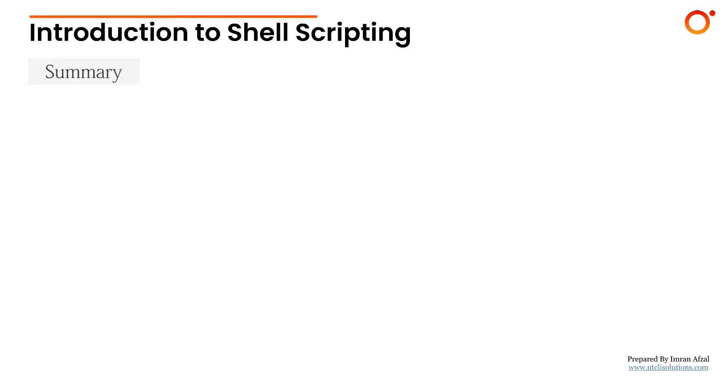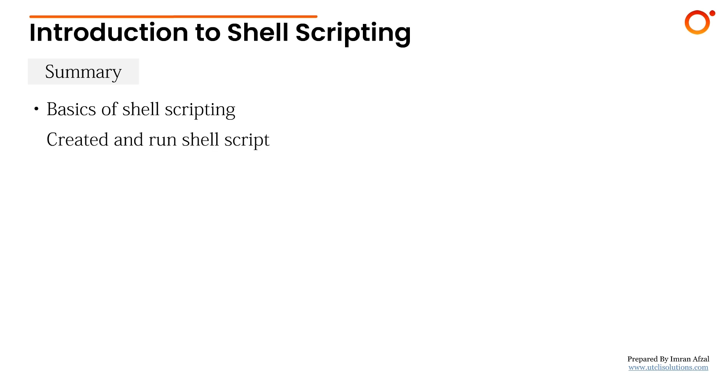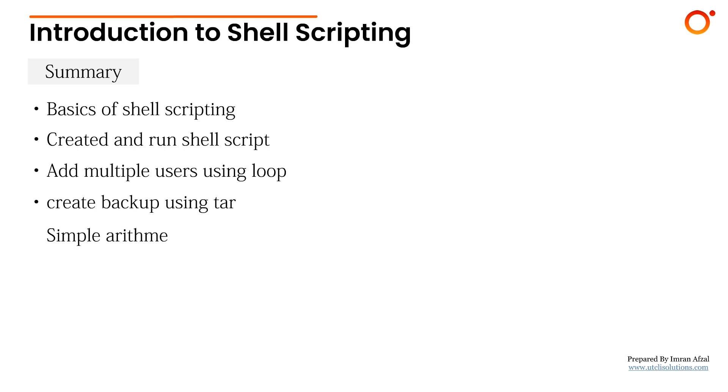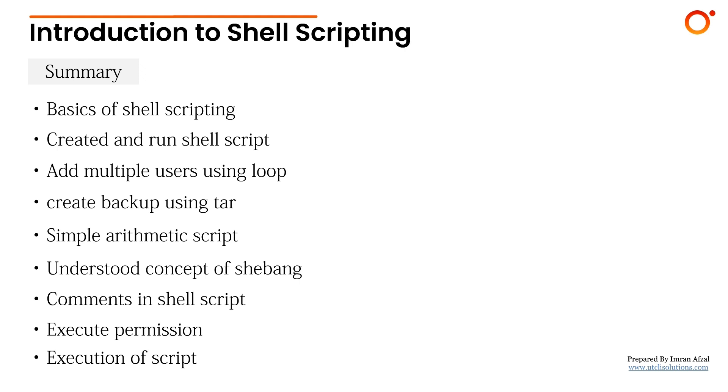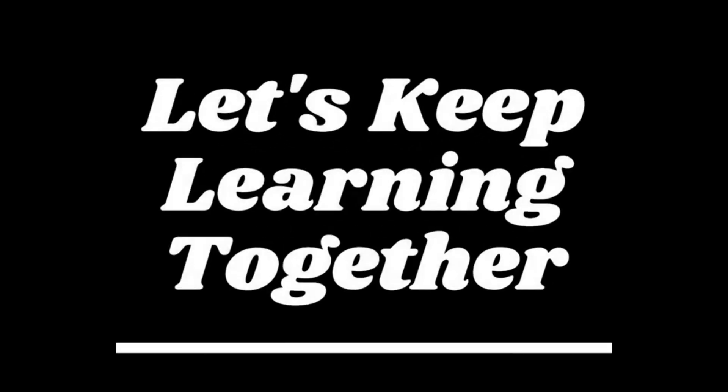To summarize, in this lecture we learned the basics of shell scripting in Linux: what it is, how it works, and why it's important. We created and ran our first script, added multiple users using a loop, backed up the /etc directory, and wrote a simple arithmetic script. We also understood key concepts like the shebang #!/bin/bash, using comments, giving executable permissions, and running scripts with ./script.sh or bash script.sh. Shell scripting helps automate repetitive tasks and is a powerful skill for both the RHCSA exam and real world Linux system administration. Keep practicing, and I'll see you in the next one.